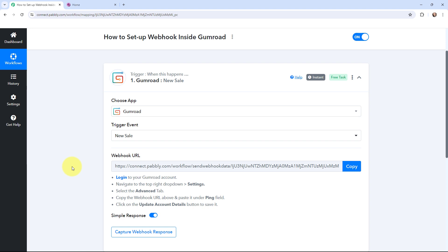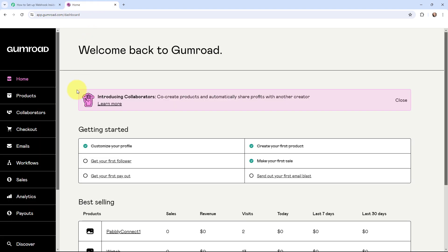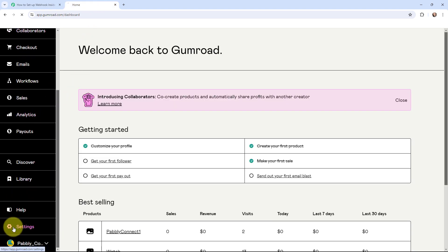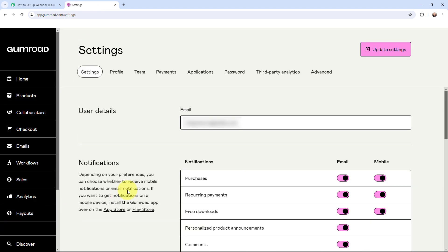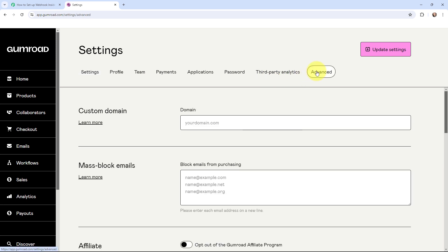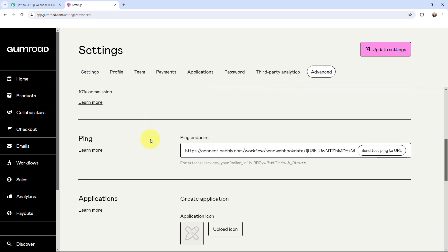So now in order to set up a connection, I'm going to take you to my Gumroad account. Over here in Gumroad, I will go to settings, and in settings I will go to advanced. And here in advanced, I will go to this ping. So over here in this ping endpoint, I need to mention the webhook URL.